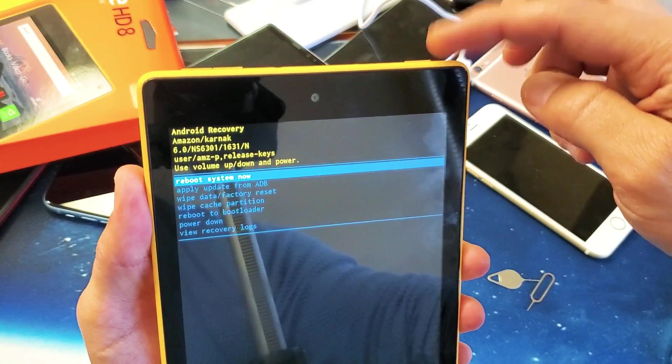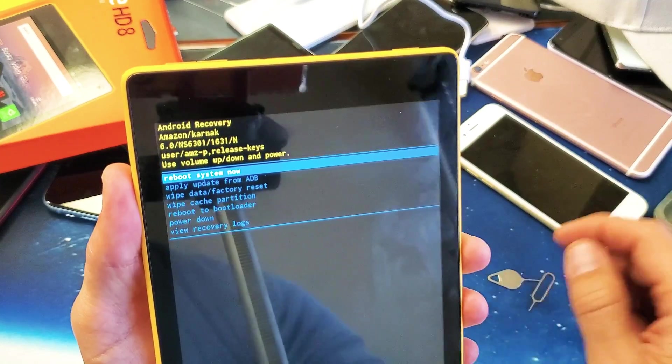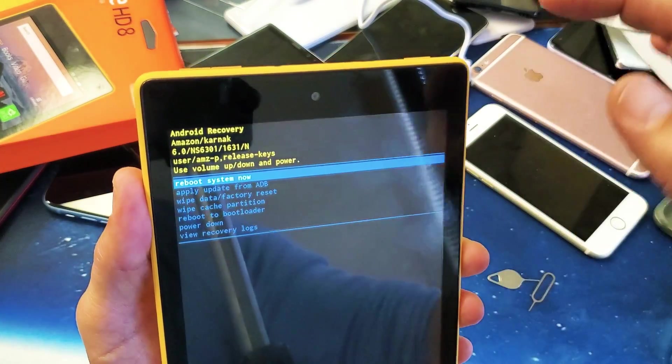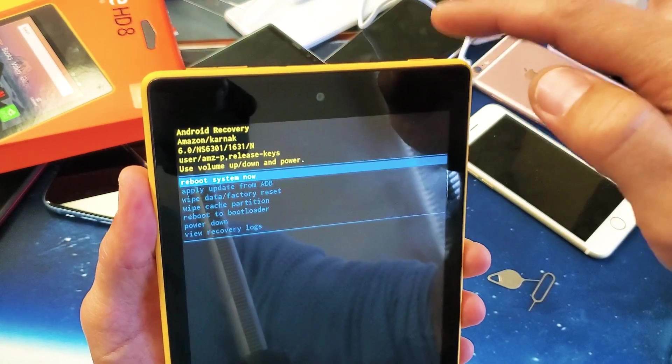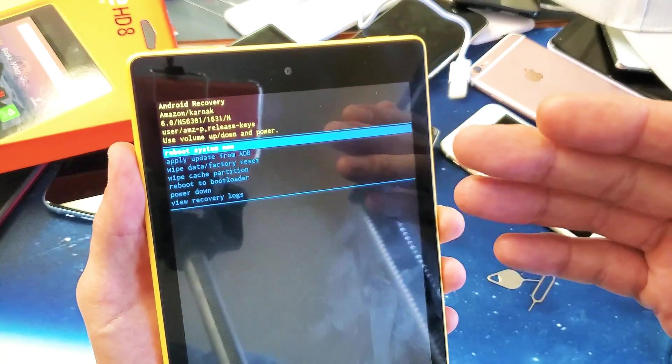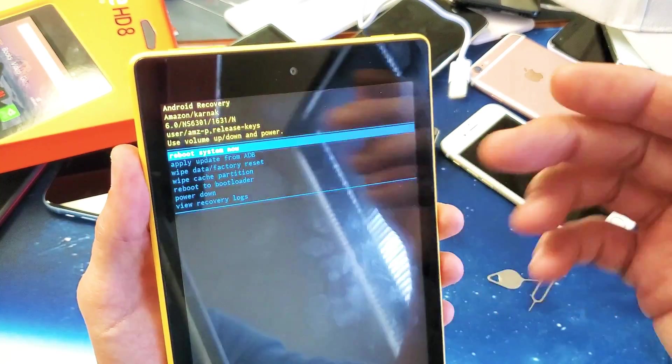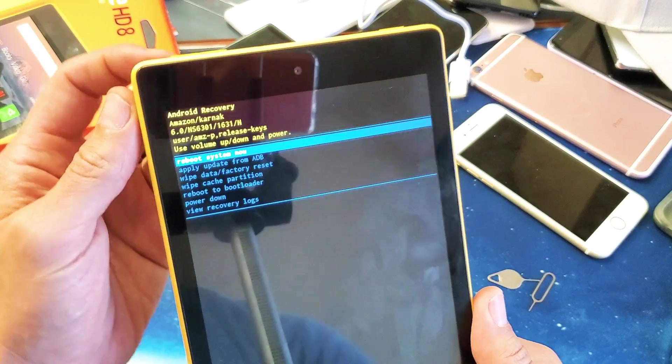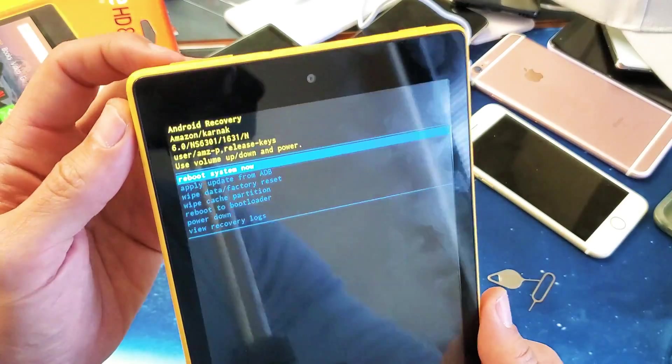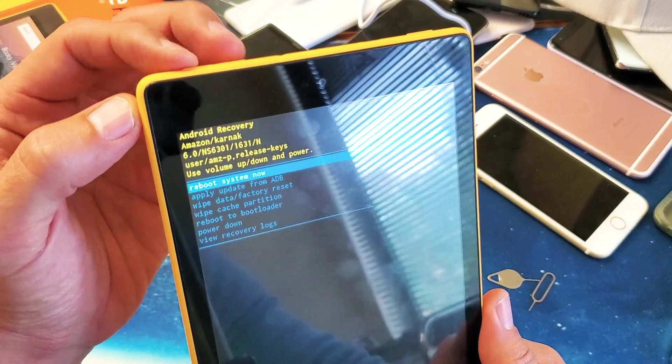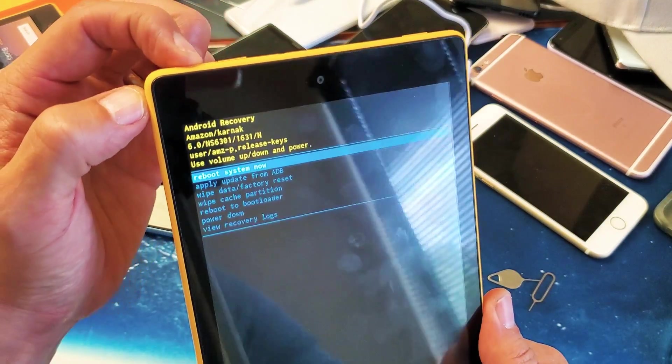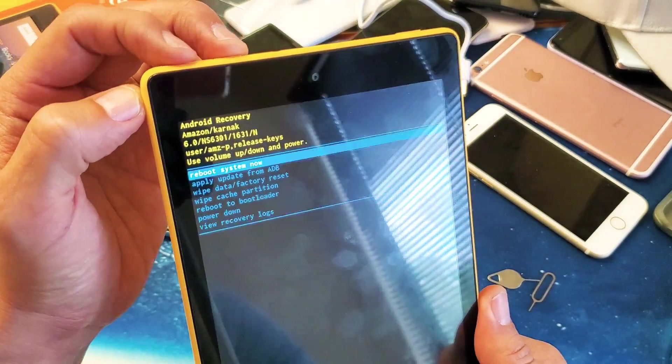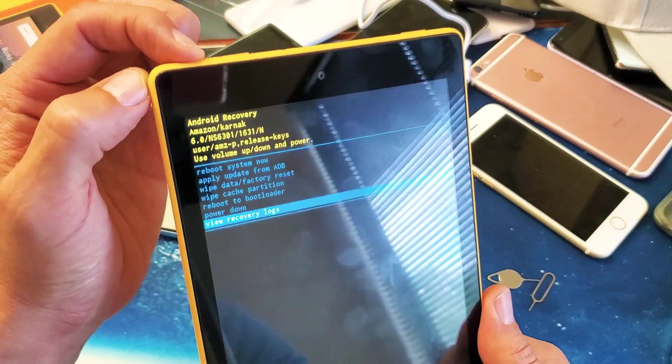Right now it's on reboot system now. If I tap the power button, it's going to reboot the tablet normally, but I want to go down to wipe data/factory reset. You can use the volume rockers up and down to scroll. So I'm going to go to wipe data/factory reset, as you can see there.